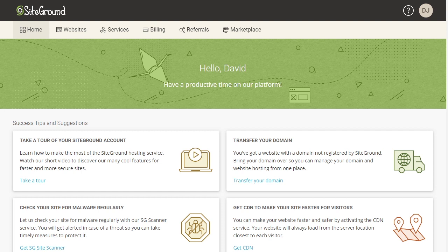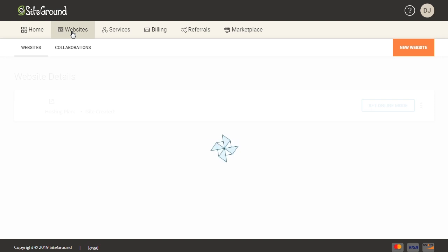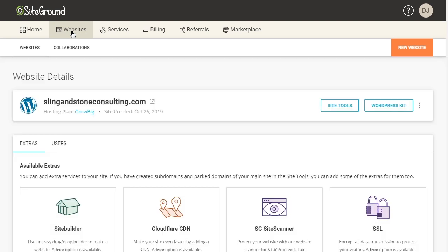SiteGround's new interface makes it really easy for you to manage multiple websites on your hosting account. The first thing you're going to do is sign into your SiteGround account, which will bring you to your account's home page. We're going to come up here to the top and click on Websites, and as you can see I already have a website with WordPress installed.